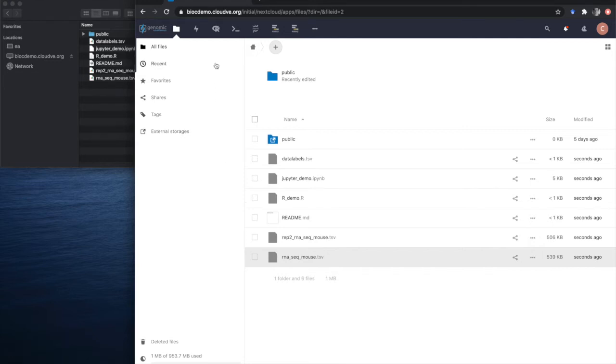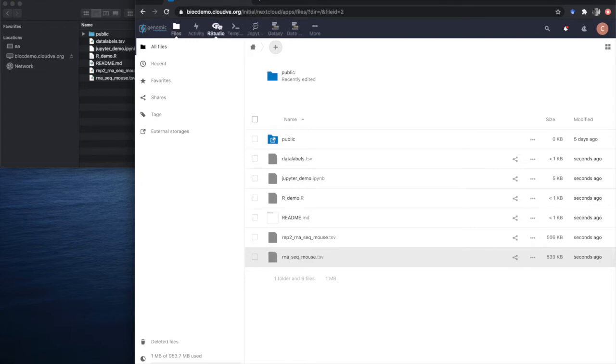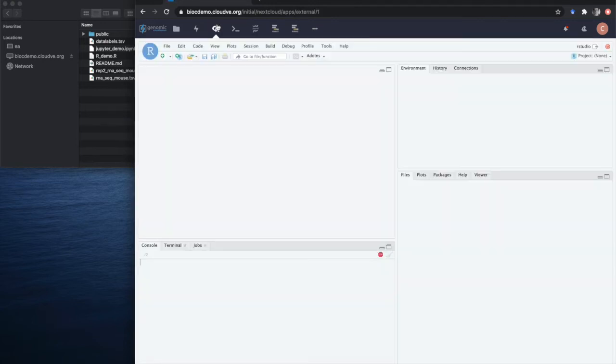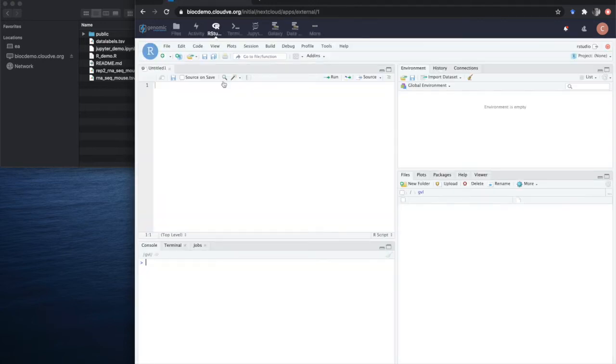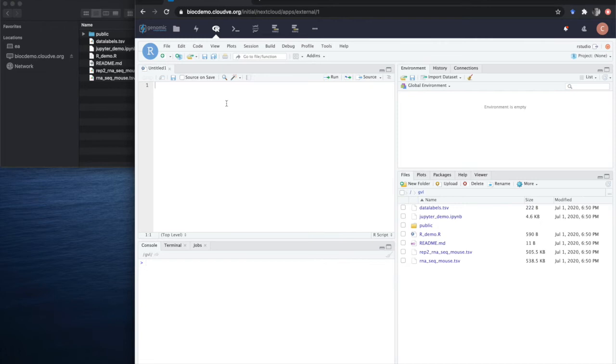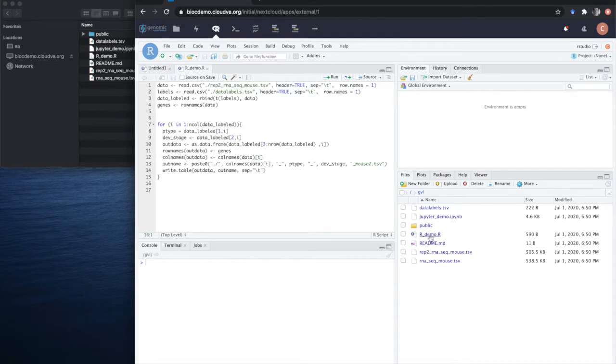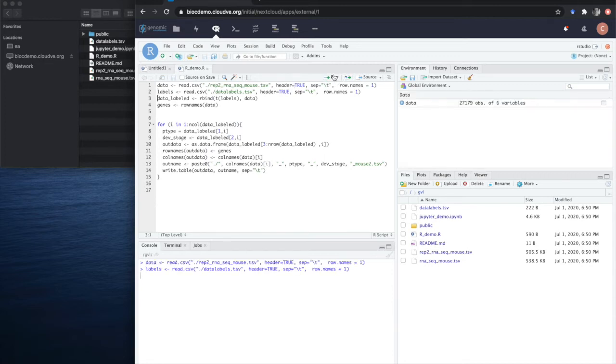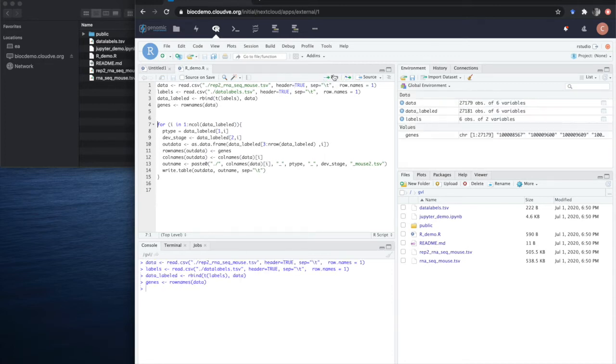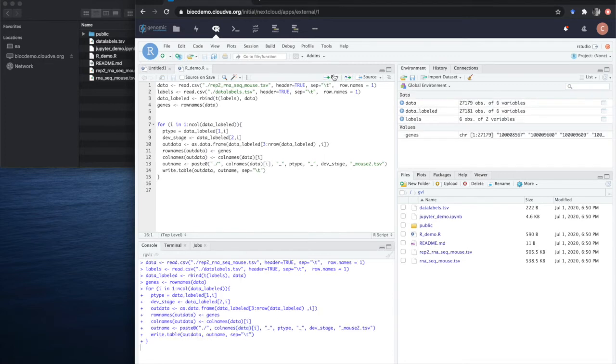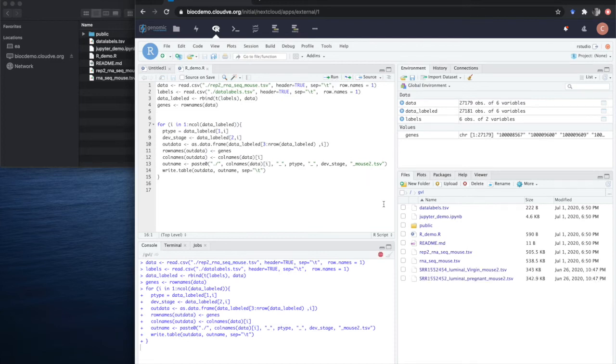Once uploaded, this data is available to all the applications that are available in the GVL. For example, if we look at RStudio, we have our own instance of RStudio available for analysis, and the data that we uploaded into the data browser is instantly available. We can load one of the R scripts that was uploaded there into RStudio, run through the script to execute the commands, and as the script runs, the datasets are produced.